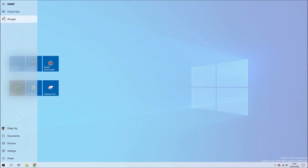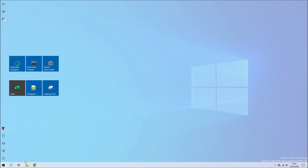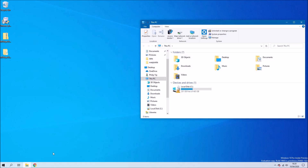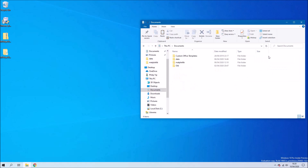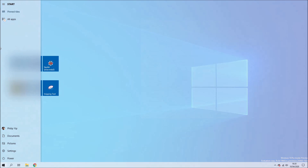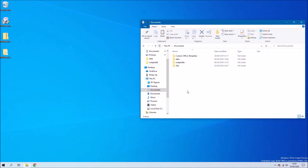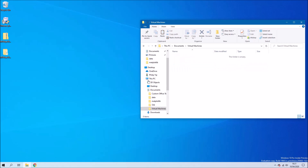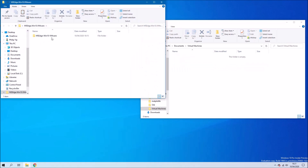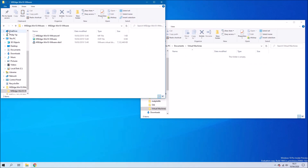Now what we're going to do is copy the virtual machine to a virtual machines folder within Documents, so let's just create a new folder called 'Virtual Machine' and we'll just copy the extracted folder across.